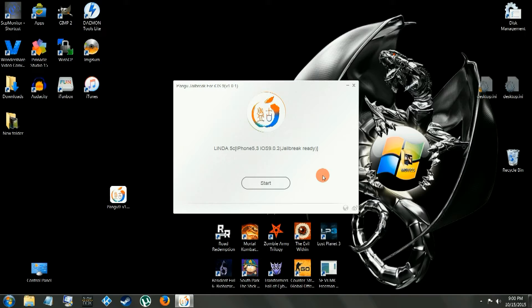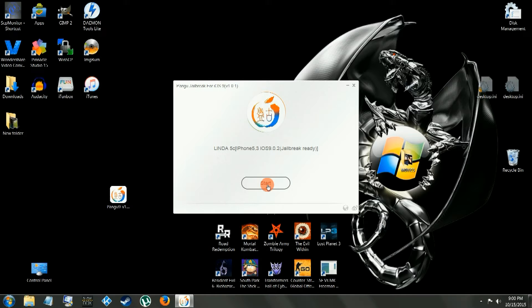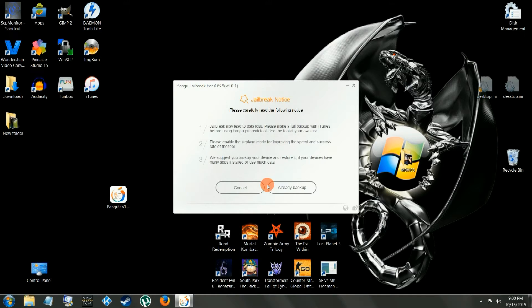Alright so it recognizes it, we're going to start this up. Ready to jailbreak. I'm already backed up, so we're going to hit already backed up, make sure you're already backed up as well.